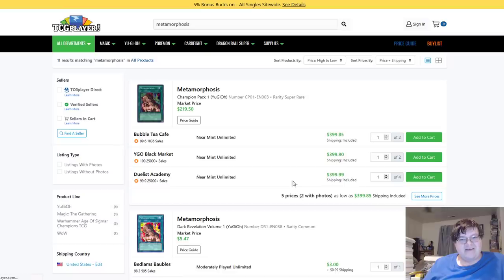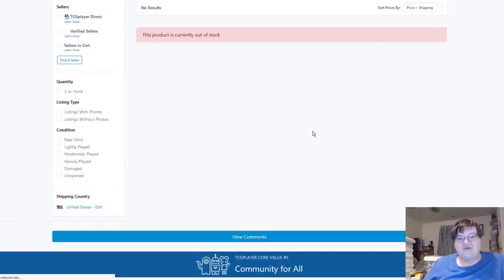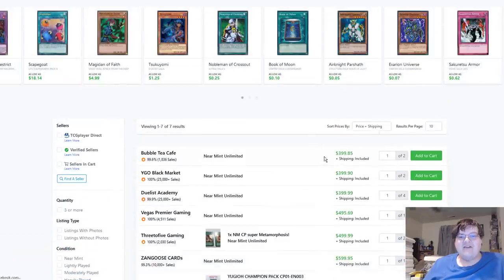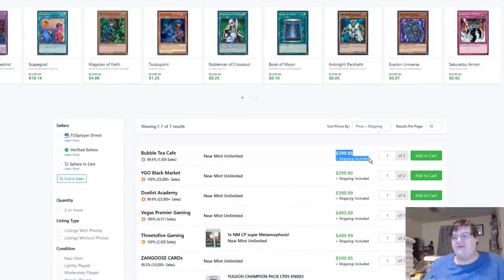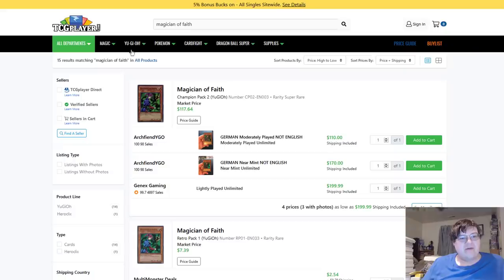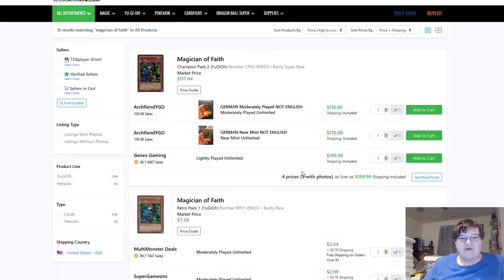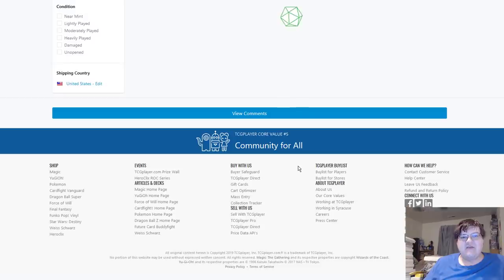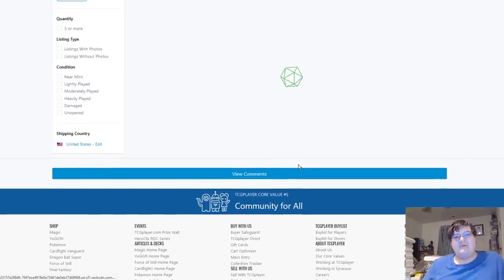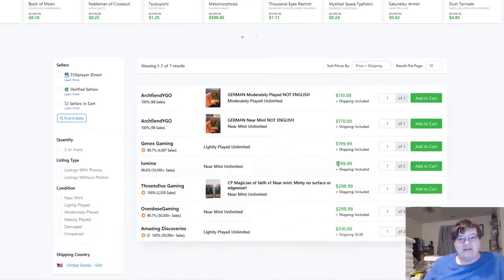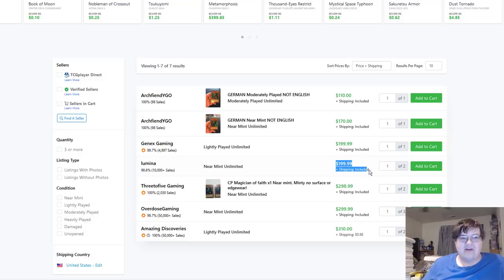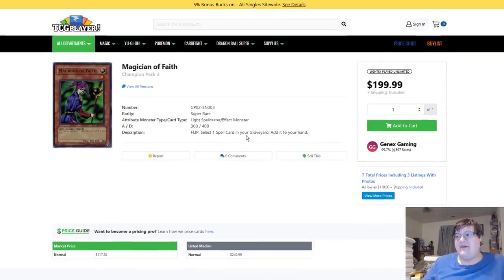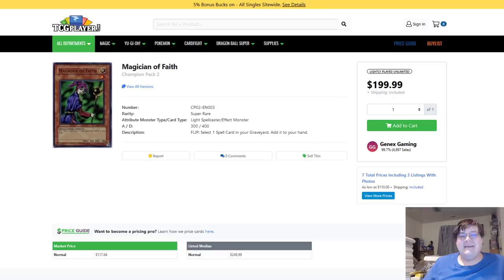Metamorphosis, straight $400. So much money if you're a GOAT rare or max rarity GOAT rare player. Magician of Faith from Champion Pack 2 also an all-time expensive high at $200. I feel really bad for you if you're a collector right now because this is ridiculous.